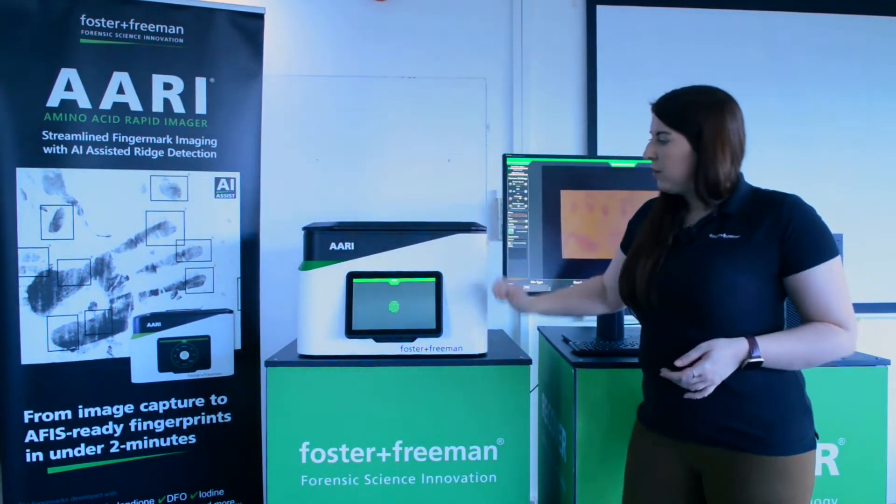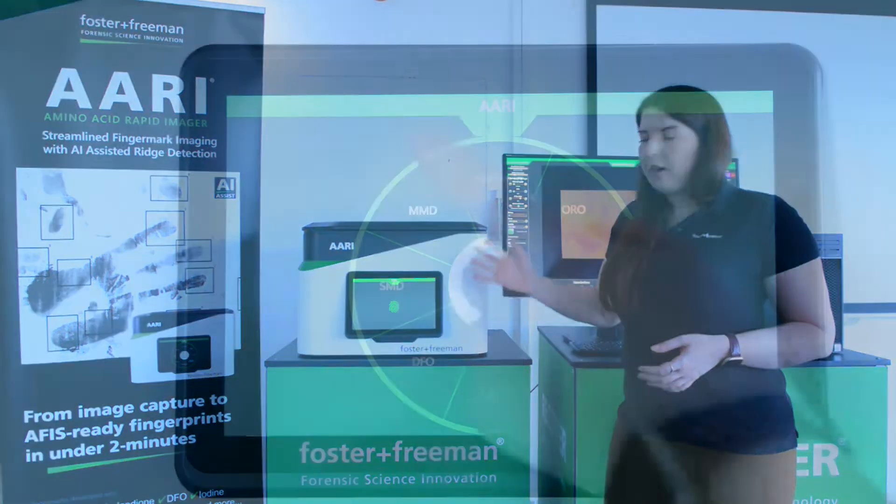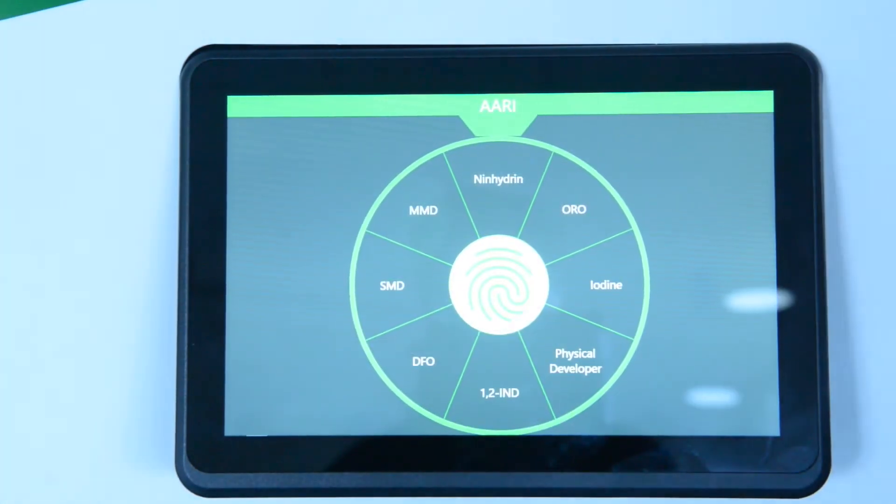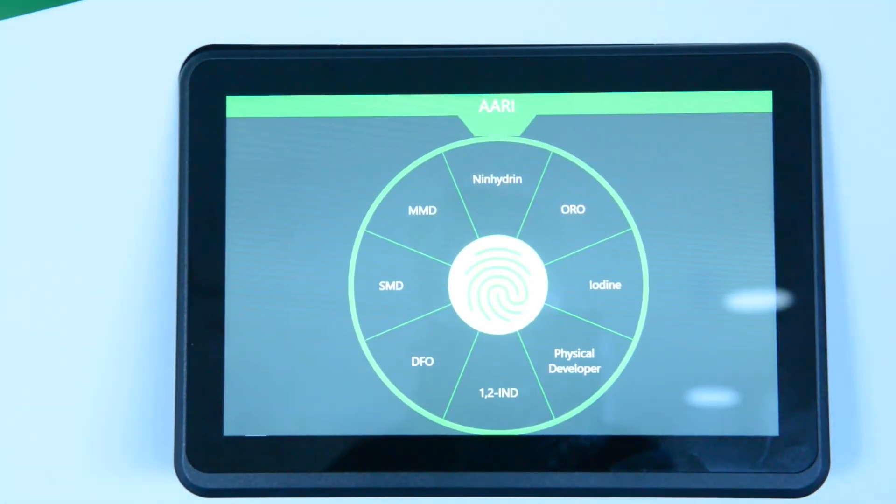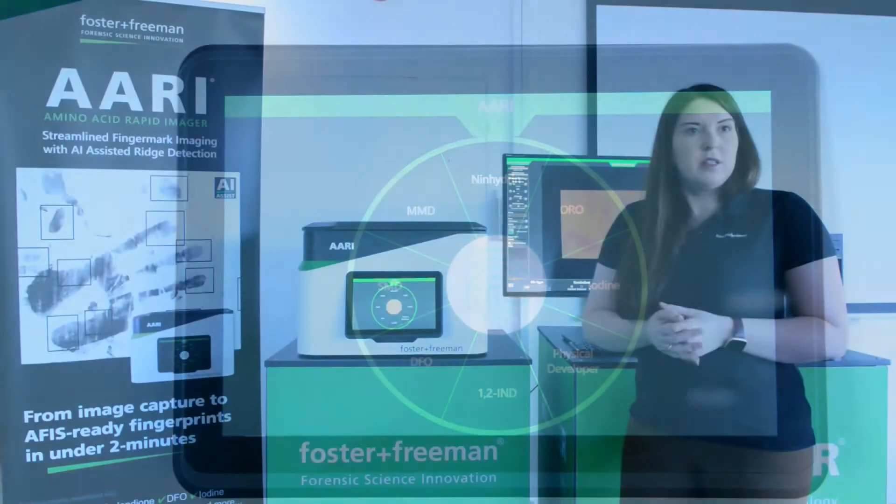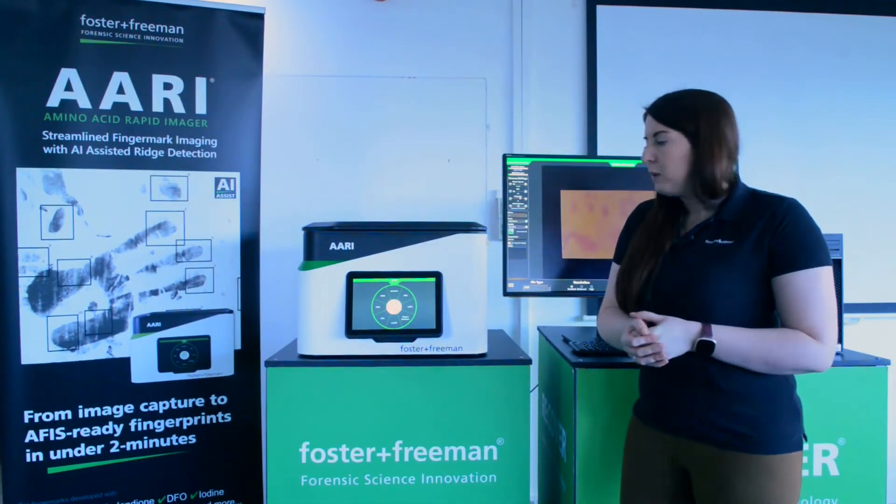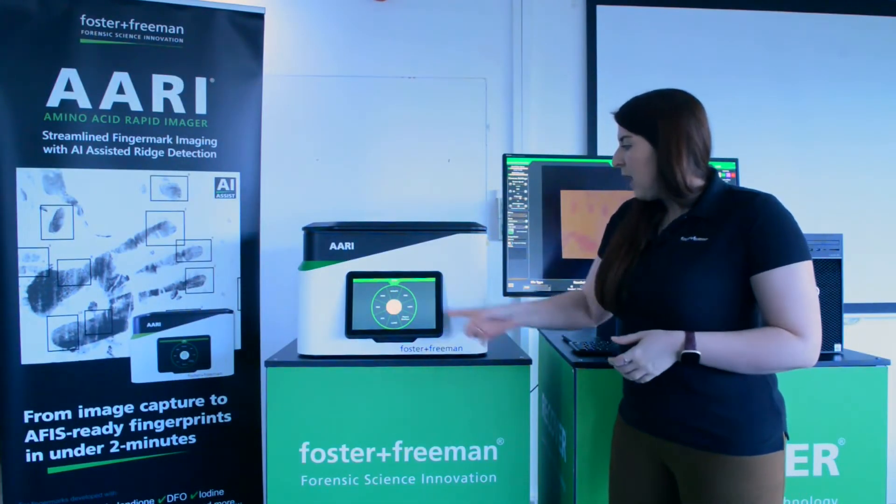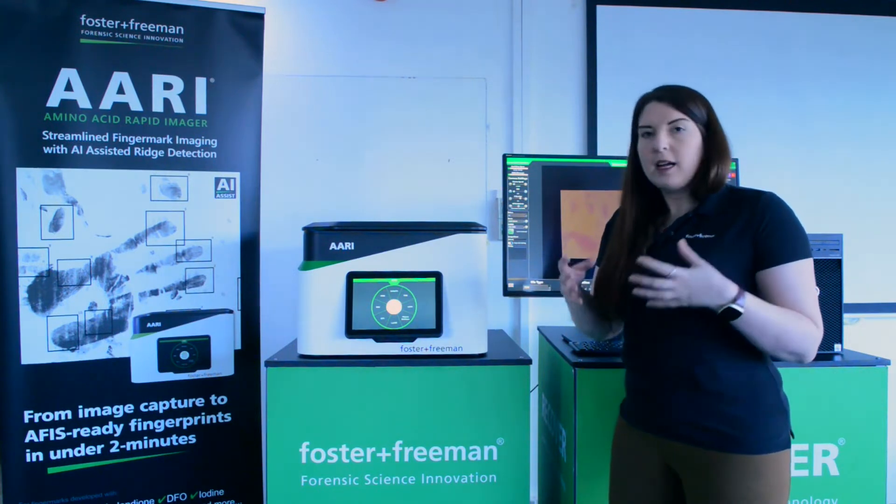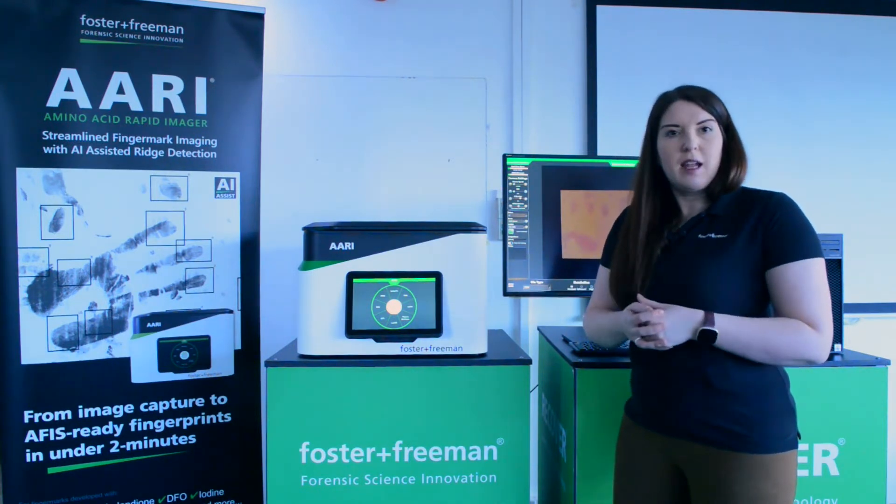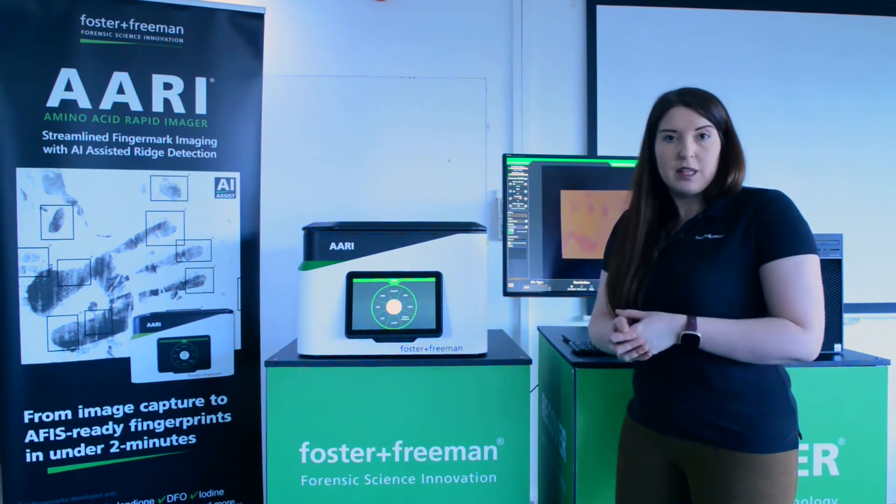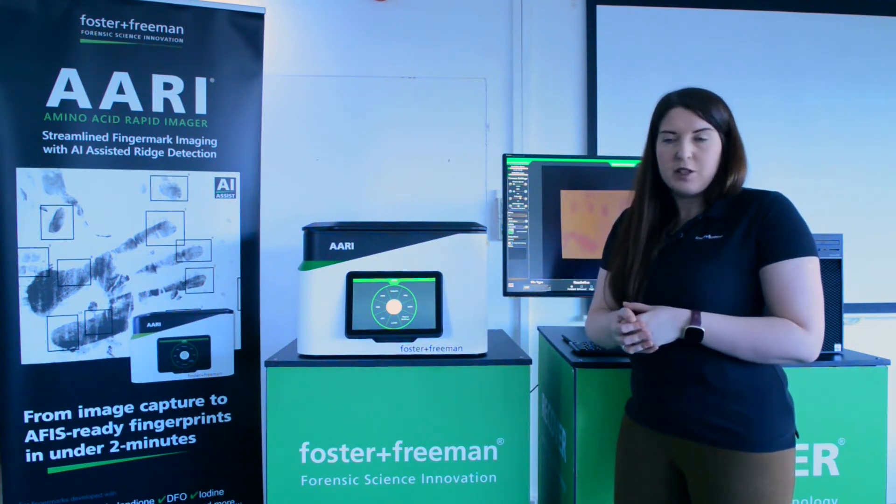Now, on the front of the ARRI unit we have a touchscreen interface where when we click it, it brings up a wheel of different treatment types, different chemical treatment types of porous evidence. And you can simply click on one of these and it will set the light and filter settings on the ARRI that are specific to that reagent.